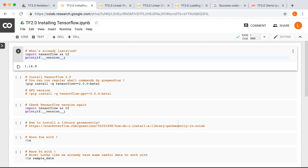For now, we are interested in TensorFlow 2.0. At the time I made this video, the current version is beta1, so the command would be: bang pip install -q tensorflow==2.0.0-beta1. Note that the -q option here means quiet, which just means print out less stuff — it doesn't actually modify the functionality of the command.